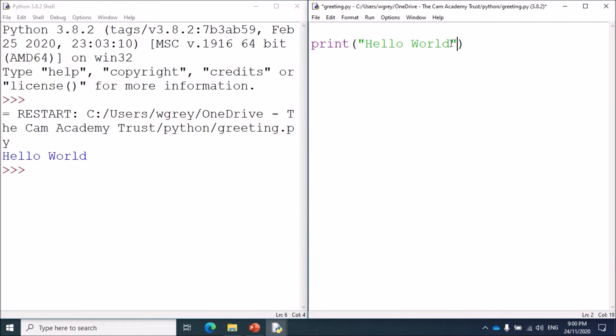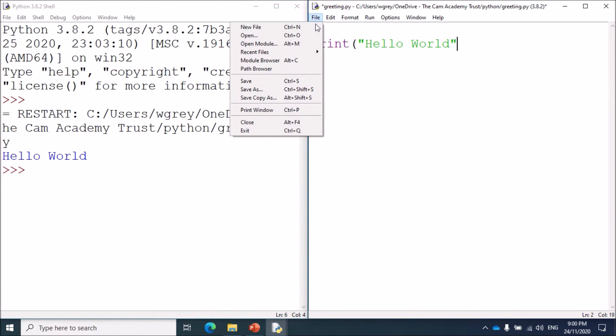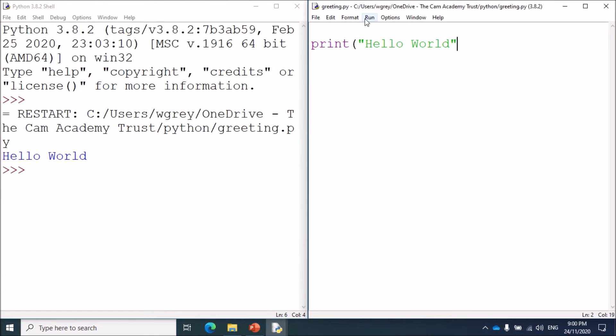The next common error is missing a bracket off, for example having an additional bracket. I'm going to remove a bracket. Again, if I save that and run our program.